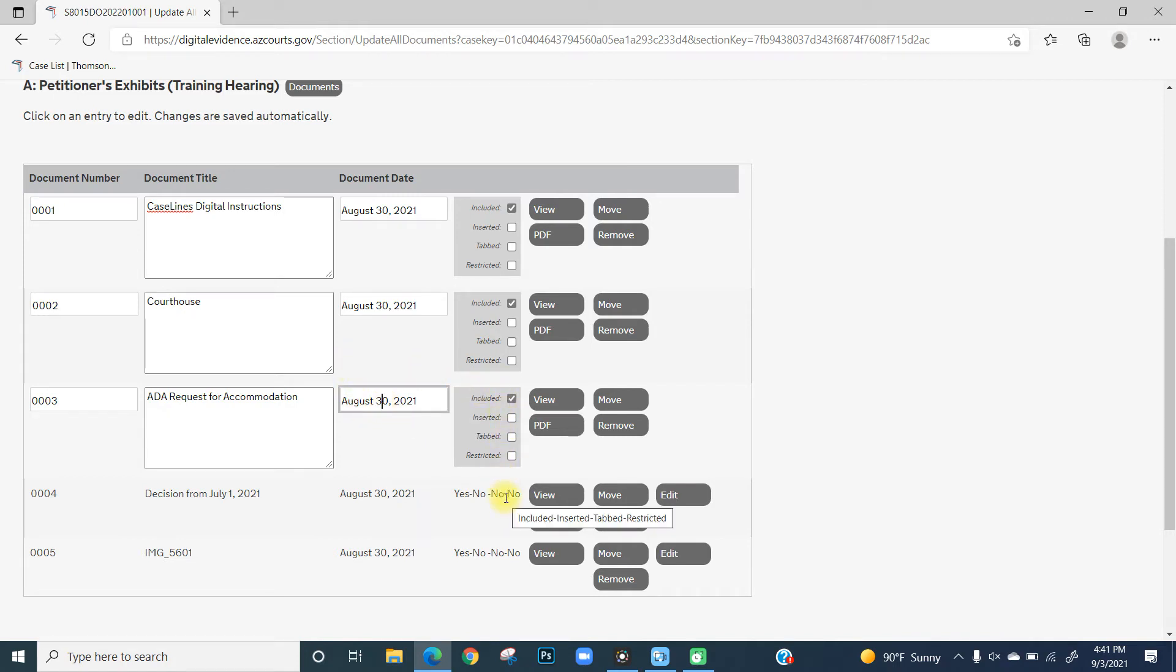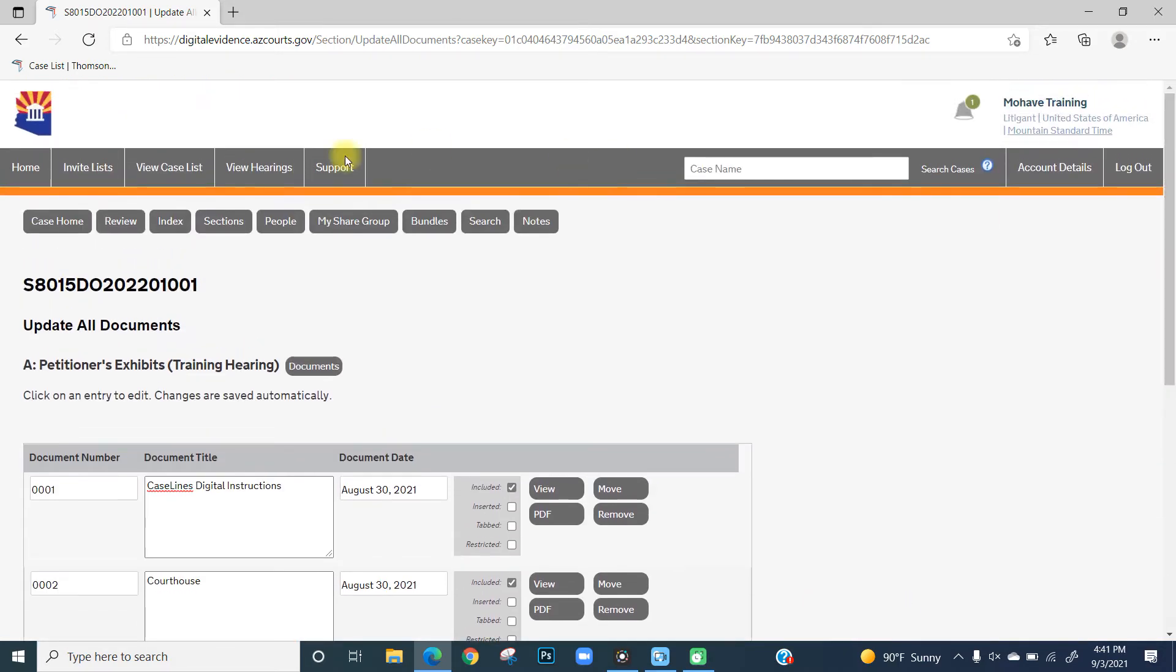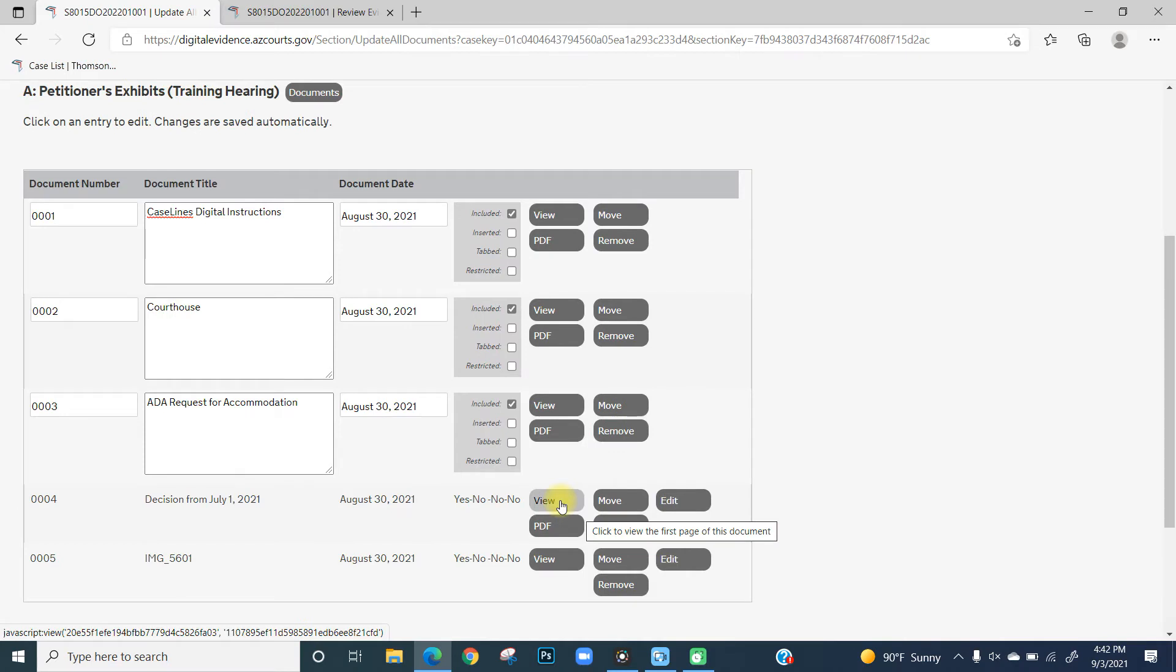You can then review your evidence by clicking Review in the banner on the second row. We're going to skip going to the review evidence portion at this point because that will be saved for another video.